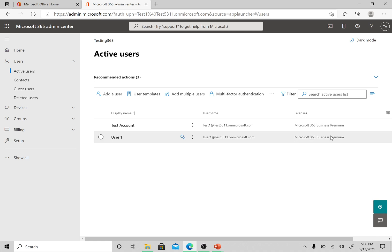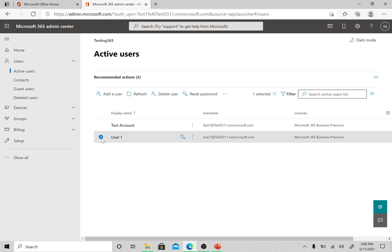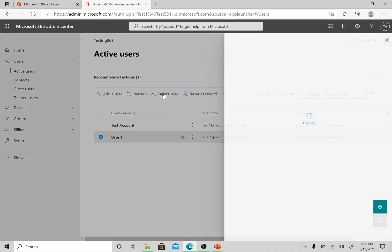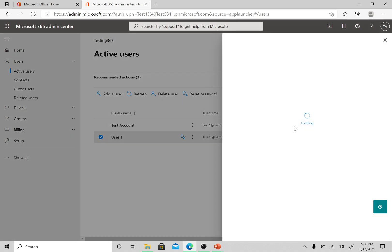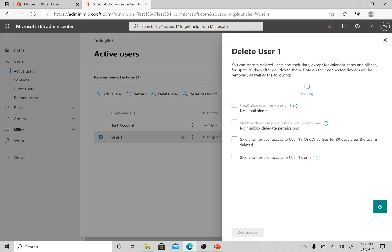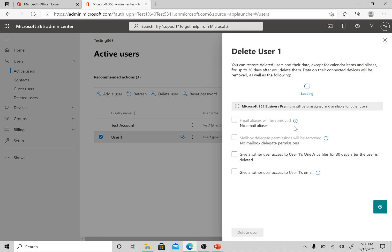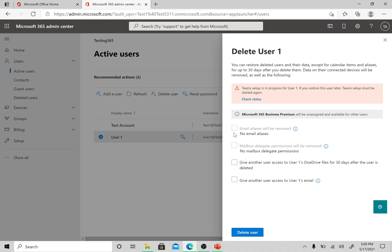The User one which we created is here. We assigned the Microsoft 365 Business Premium license while creating the user, so that's reflecting here. This is all about adding a user. If I want to remove this user, I just need to select it here and then click on Delete user. Select these options.